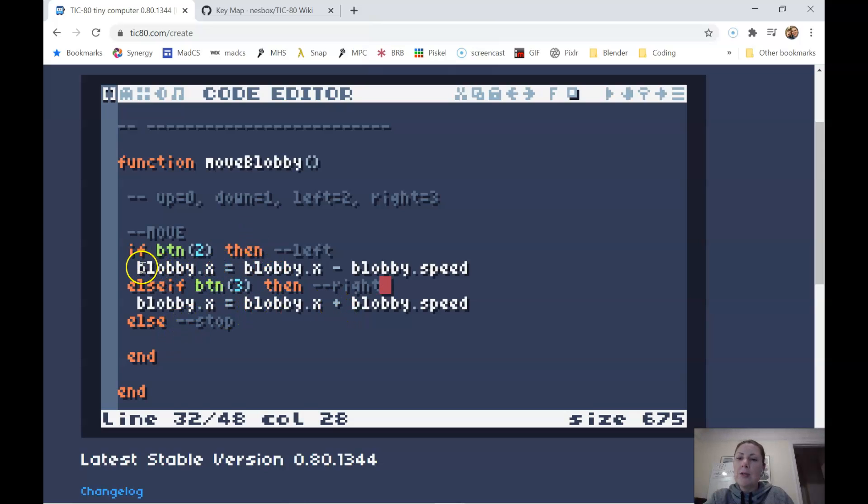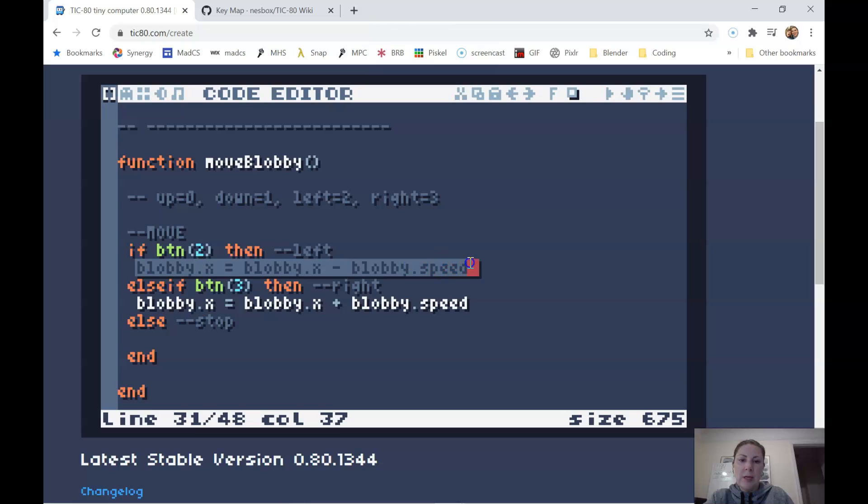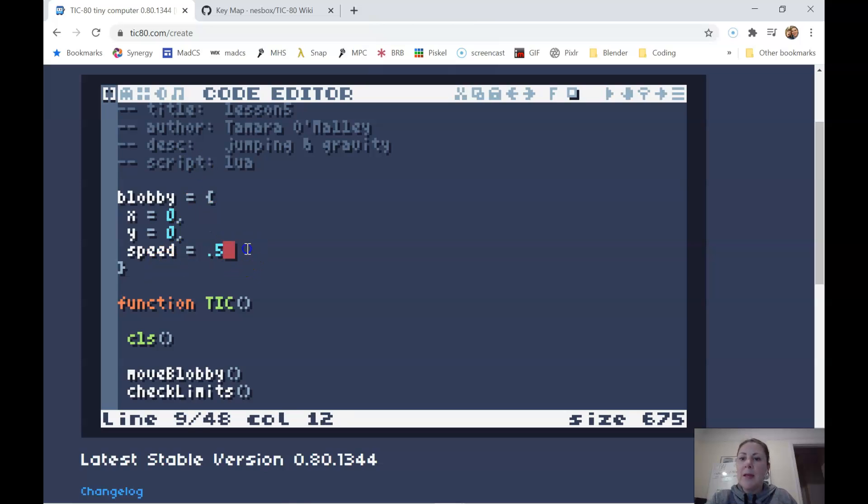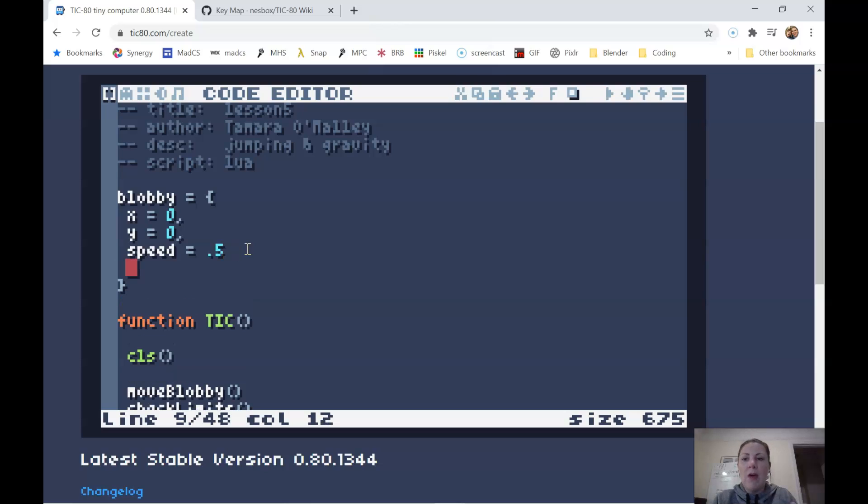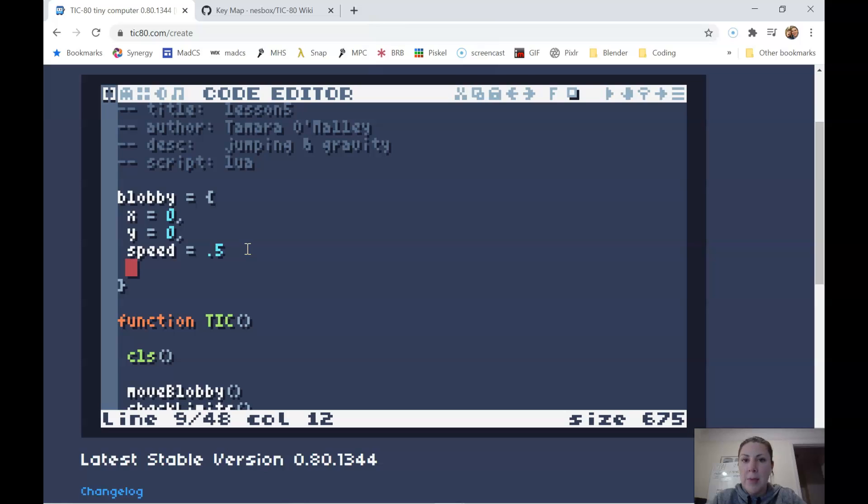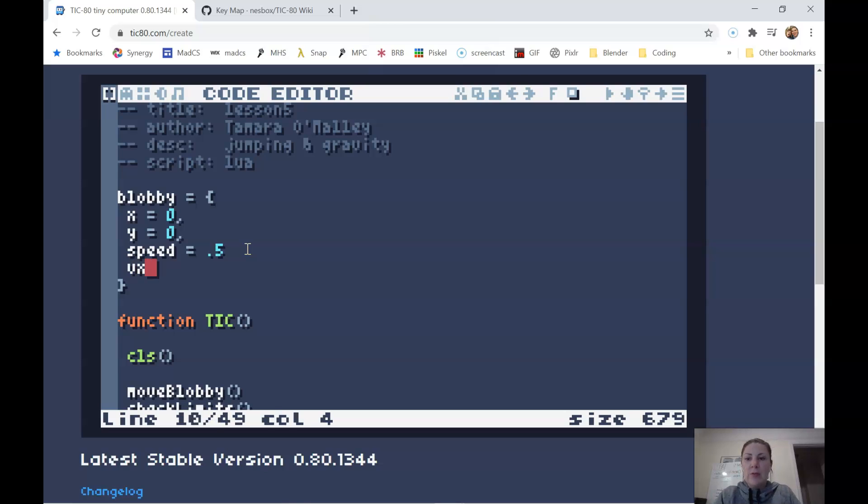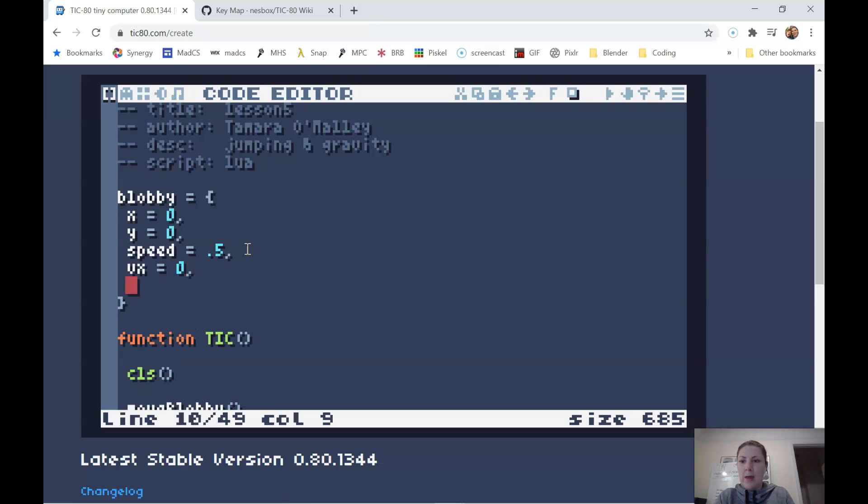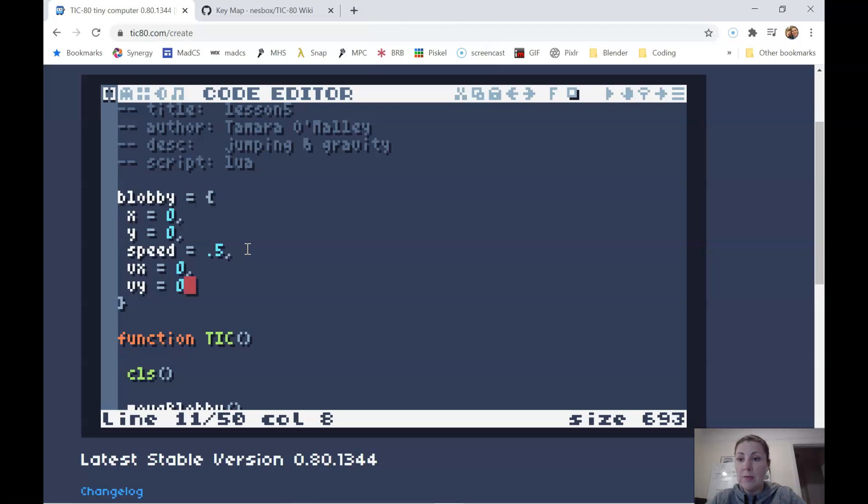But before we get into redoing this code here, I want to change something up in the players table up here. So we have a speed constant, so we know how fast the player is moving. But it doesn't really give us any information about what direction the player is moving. So you might remember from physics that speed is a measure of how fast something is going, but without direction, and velocity is a measure of the speed plus direction, speed and direction.